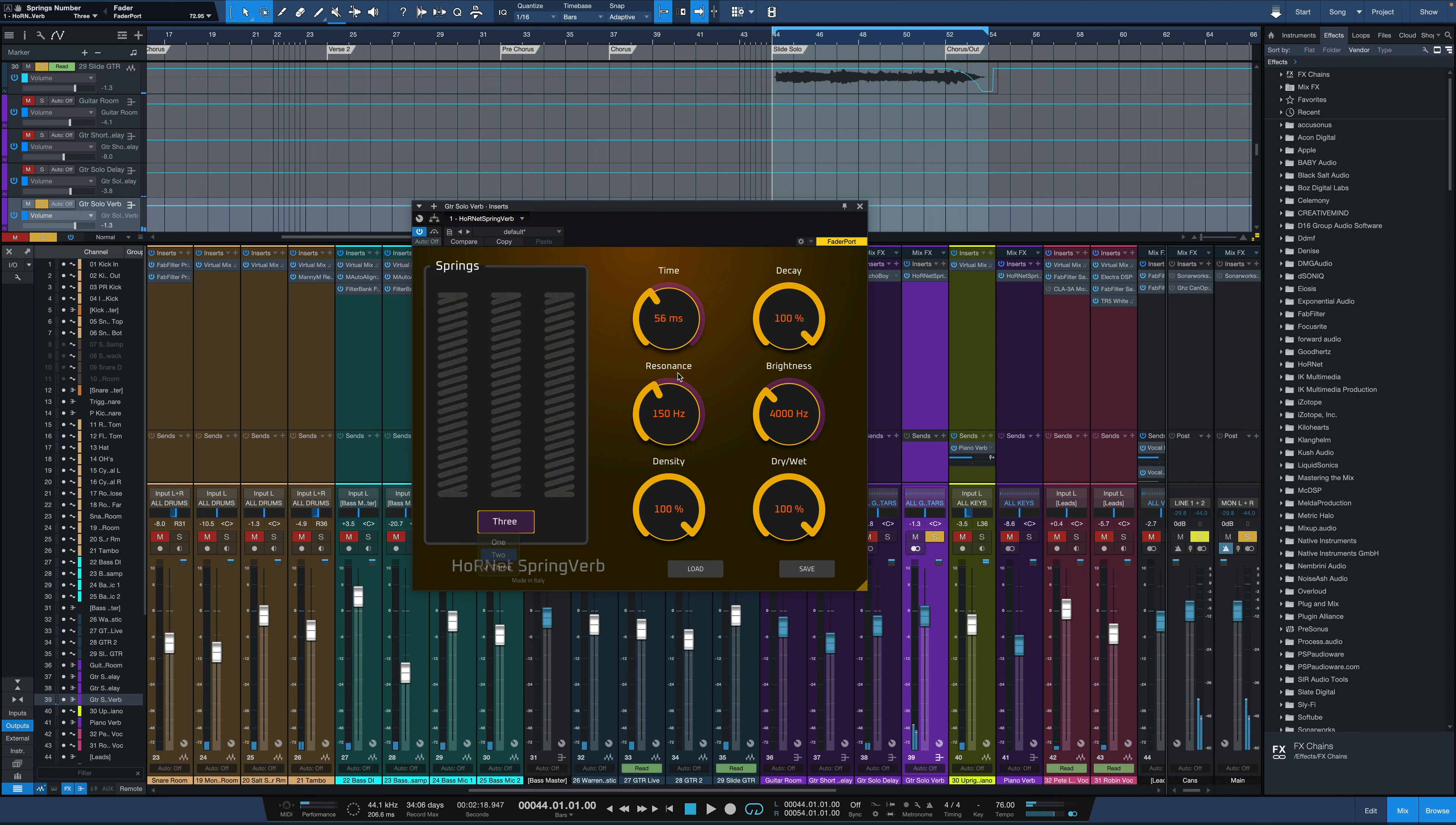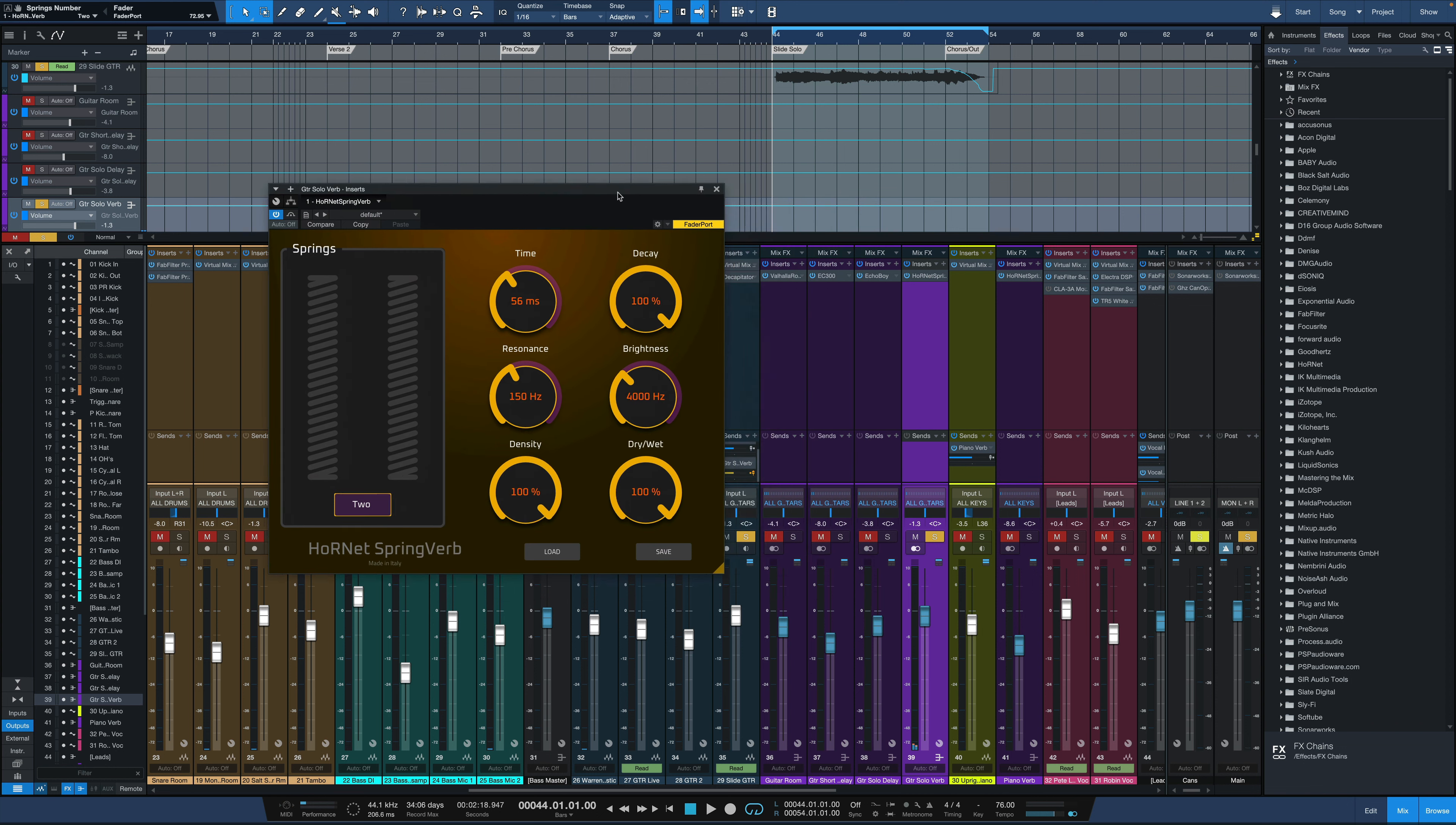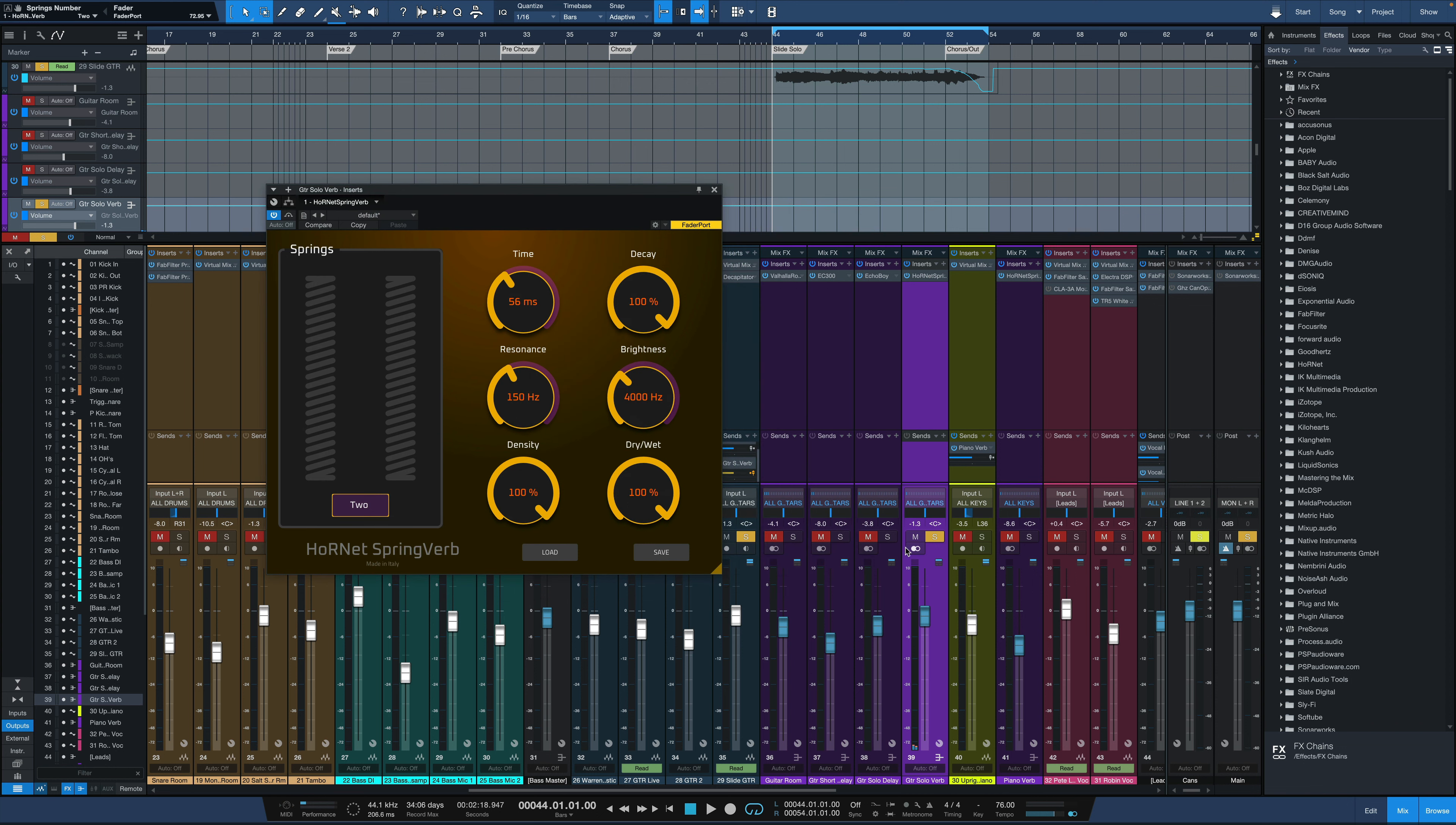Let's go back to two and now I'm going to play with some of these time and decay settings, but what I'm going to do is solo the reverb by itself. So I'm going to put that send on pre-fader, slide the main fader all the way down. Now all we're hearing is reverb.